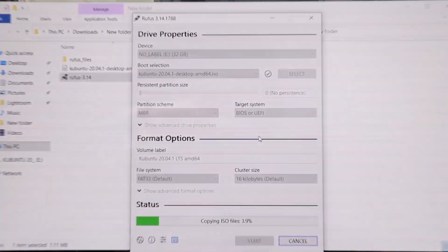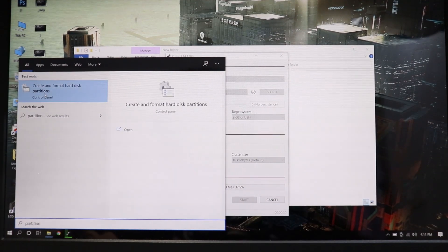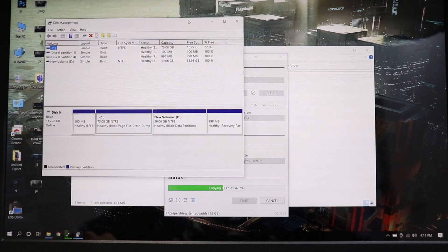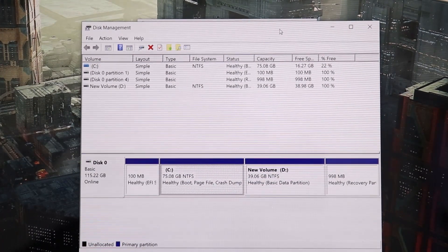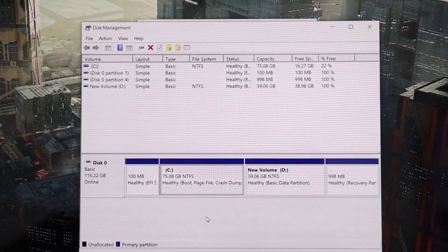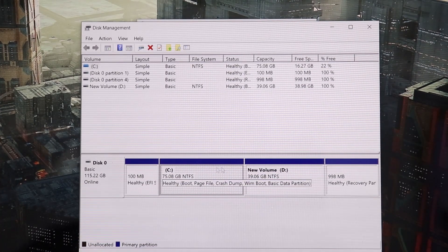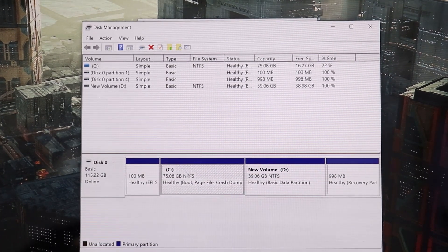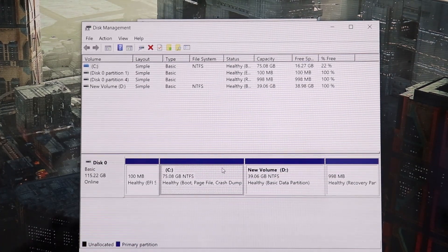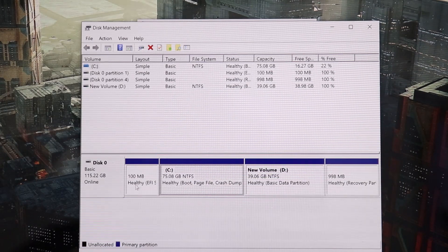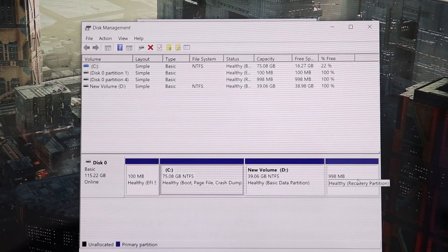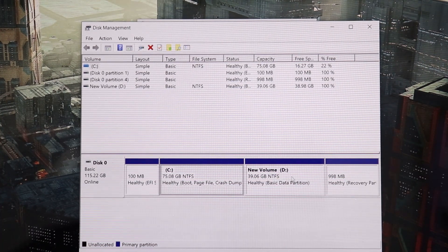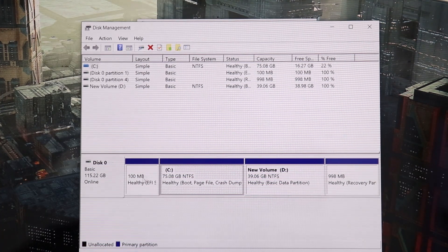While that runs, let's search for Partition and go to Create and Format Hard Disk Partitions. Here what I have to do is create a new partition for Kubuntu. You're gonna have to do it very carefully. Do not touch the C drive where Windows is installed. Also do not touch the EFI system partition and the recovery partition — these three are the most important partitions for Windows, so just don't make any modifications to them.